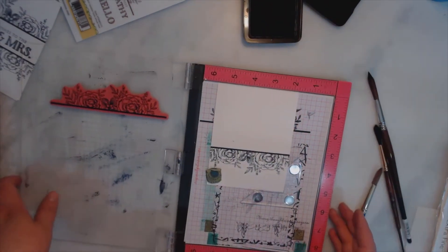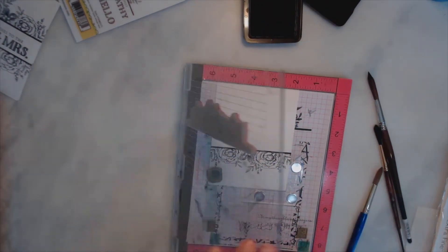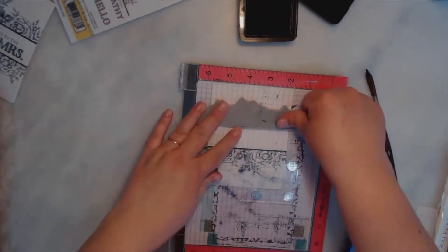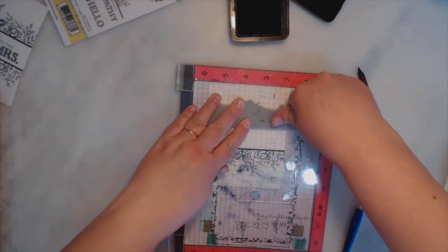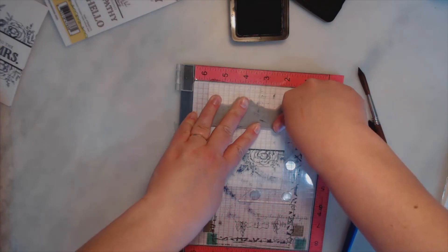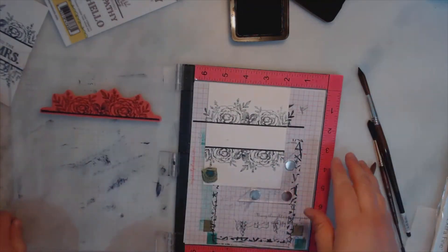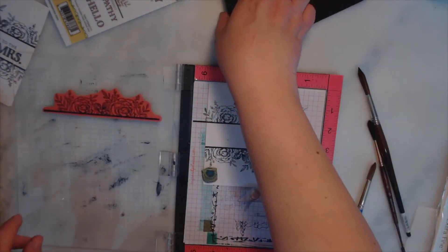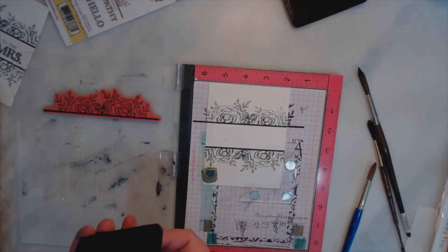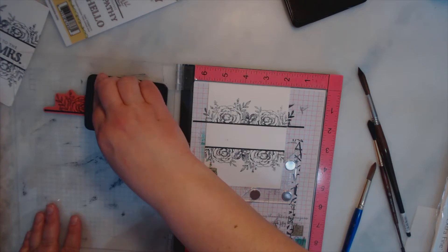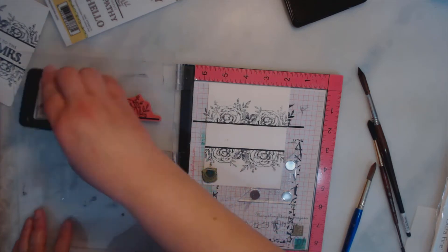And then we got this beautiful arrangement and then what I'll do is I'll watercolor the background.